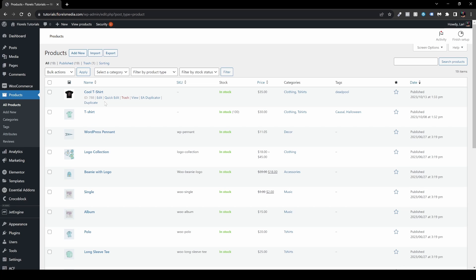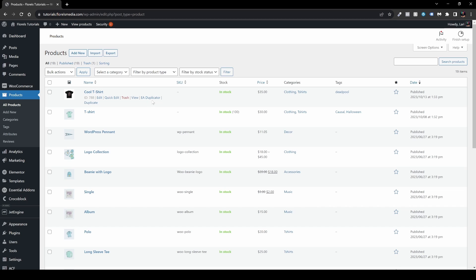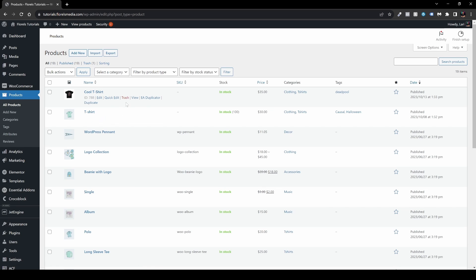We have edit, quick edit, trash, view, and now we have EA Duplicator, or Essential Add-ons Duplicator, and we have duplicate. So what you want to do now is just hit the EA Duplicator and it will duplicate everything from this product.